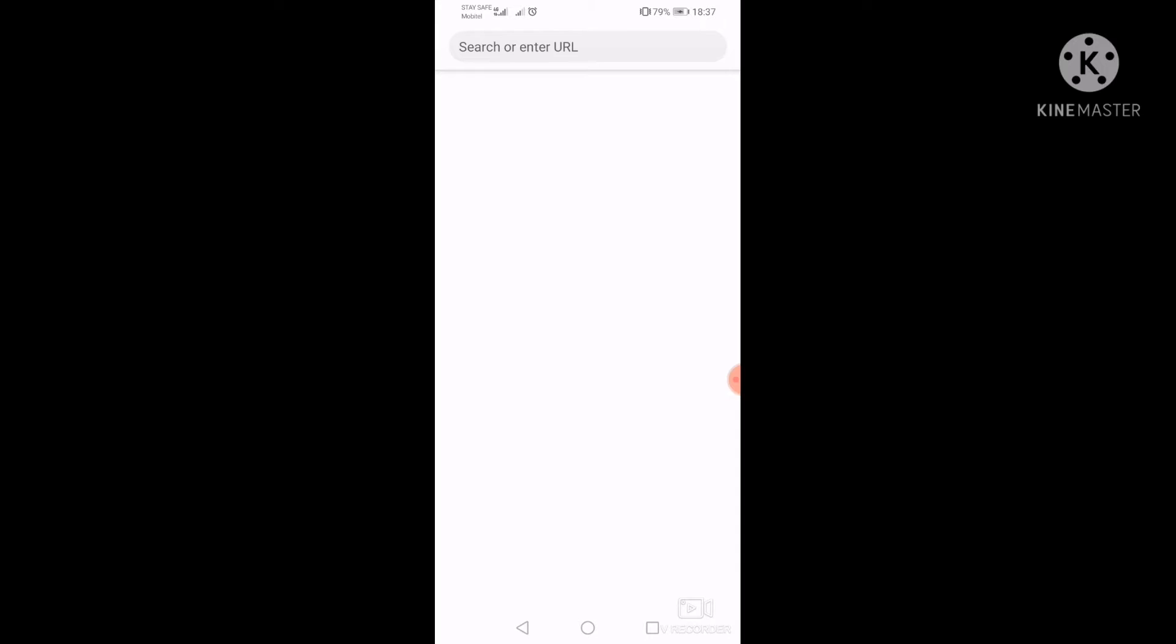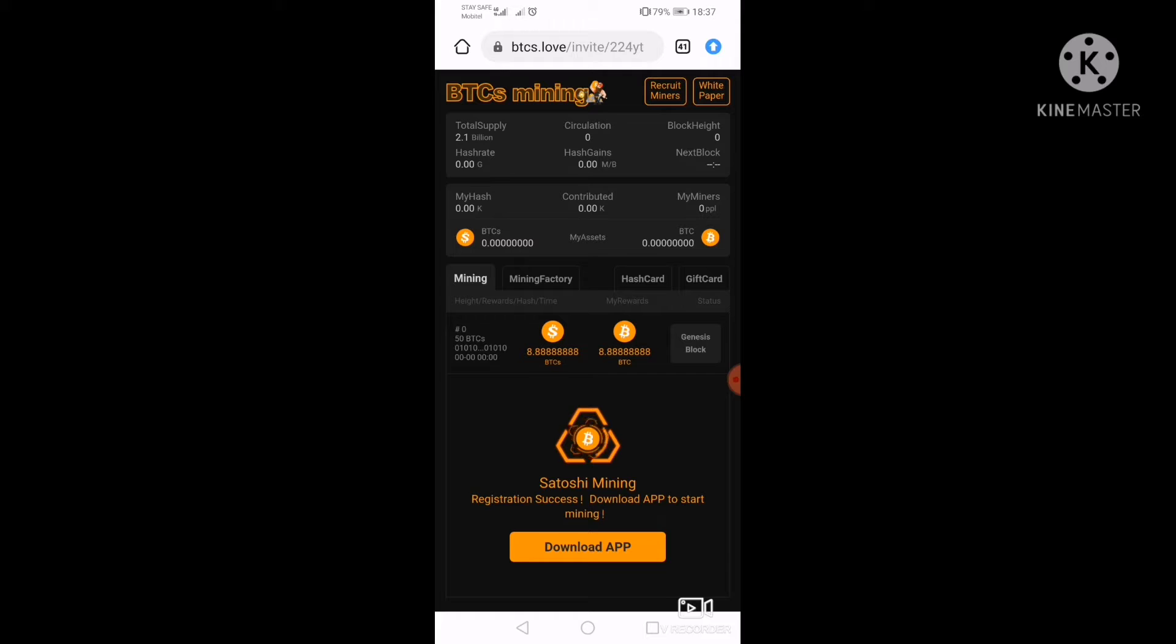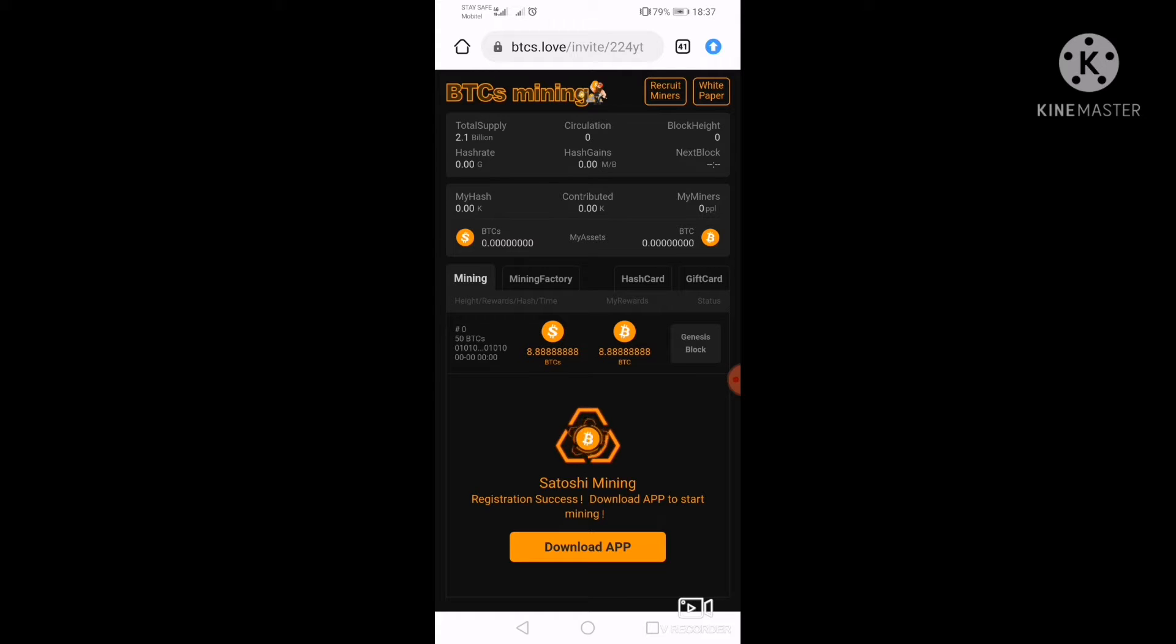It will be known as Satoshi. If you have an email, you can send it to your email and they will send you a verification code.